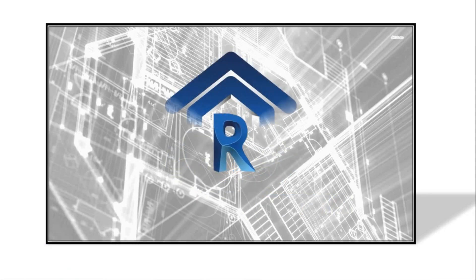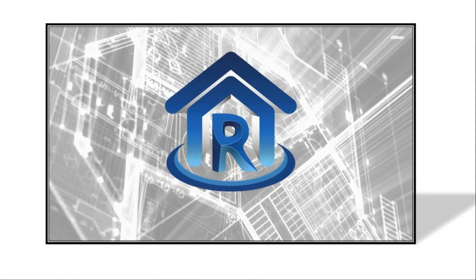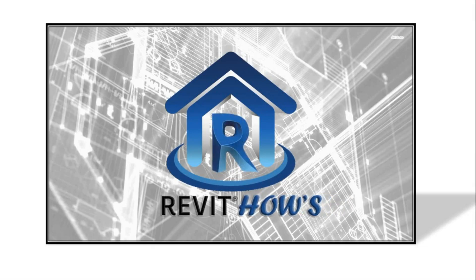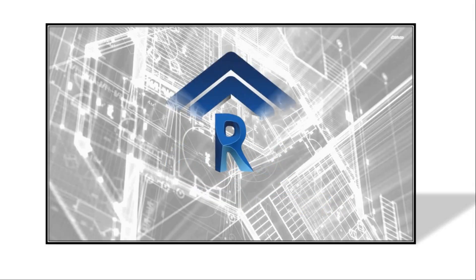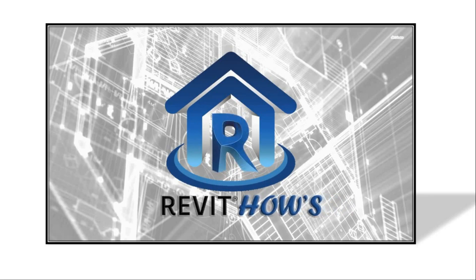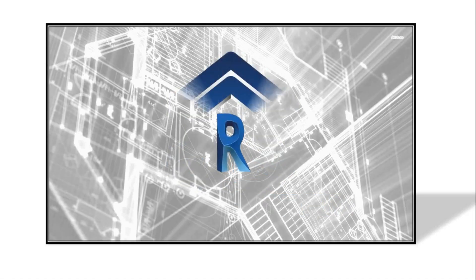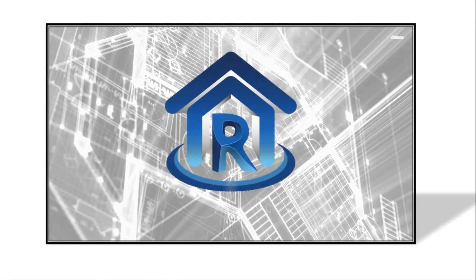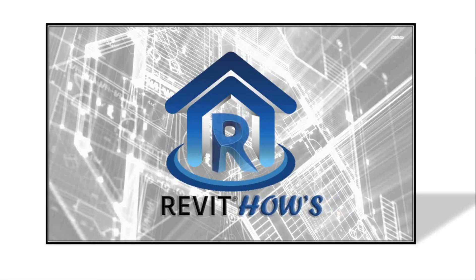I am a Revit enthusiast since 2008 and I've been sharing and training a lot about Revit to my colleagues and friends. That's why I created this channel to share and to train a lot more.